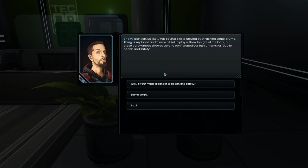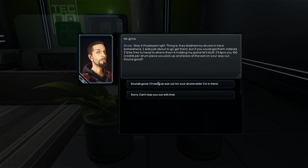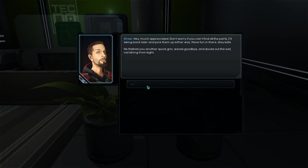Here's the thing. When I'm not breaking into high-sec joints like this, I like to unwind by playing the drums. Custom Zildjian skins with my own modifications. Even prototyped my own nano-bass kick drum. You like music? Yeah. Right on. So, like I was saying, I like to unwind by thrashing some drums. Thing is, my band and I were all set to play a show tonight at the local. But these Corp Yahoos showed up and confiscated our instruments. Sounds good. I'll keep an eye out for the drums while I'm in here.